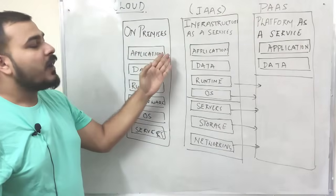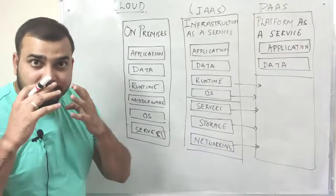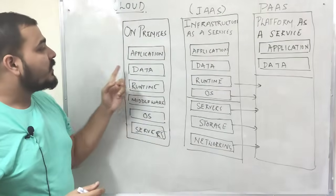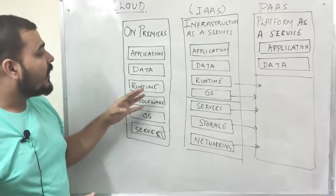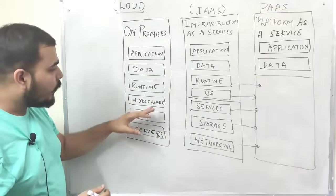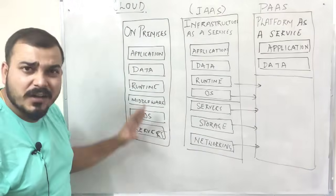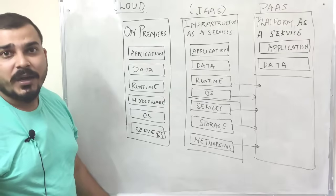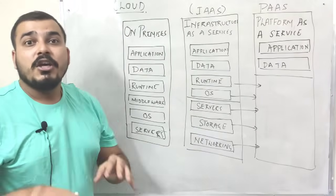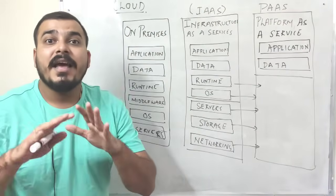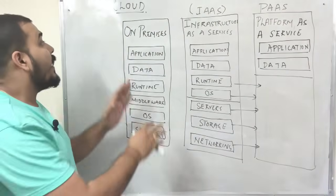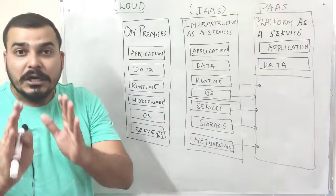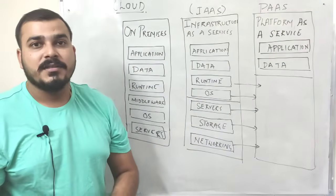You take care the part of the application, part of the data, you take care of the runtime, middleware, operating system, servers, and lot of stuffs. So this basically means that you are taking care of the complete server in your own premises.